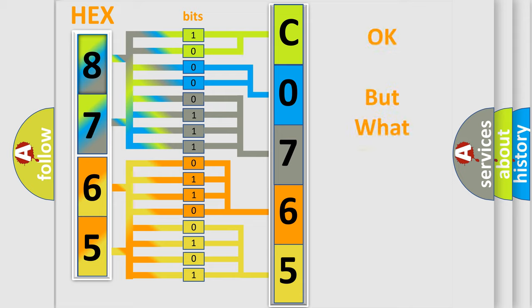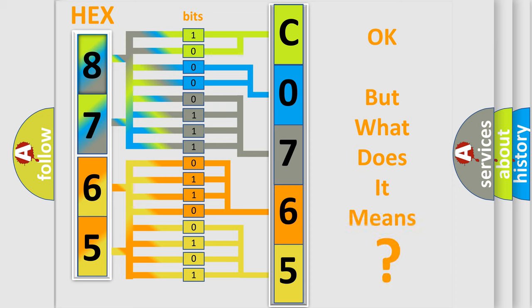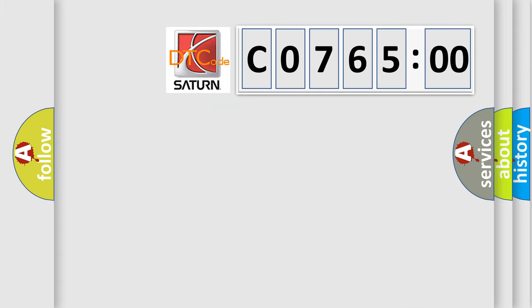The number itself does not make sense to us if we cannot assign information about what it actually expresses. So, what does the Diagnostic Trouble Code CO76500 interpret specifically for Saturn car manufacturers?